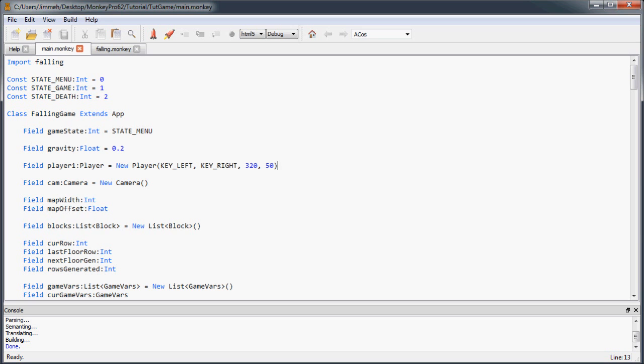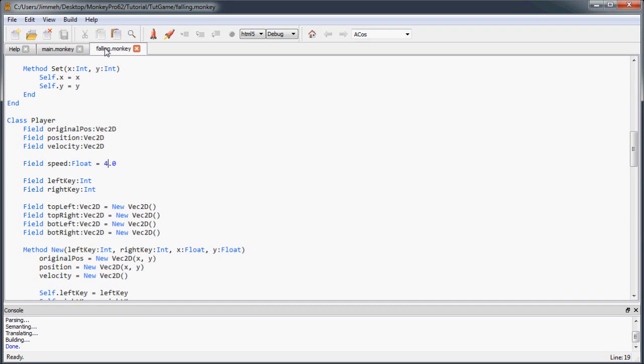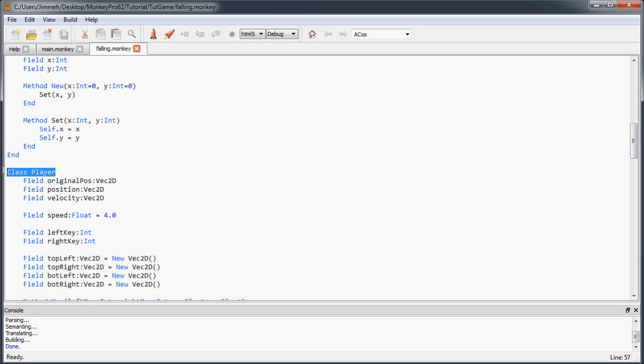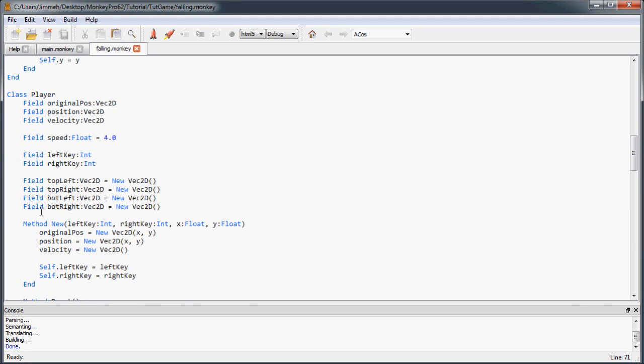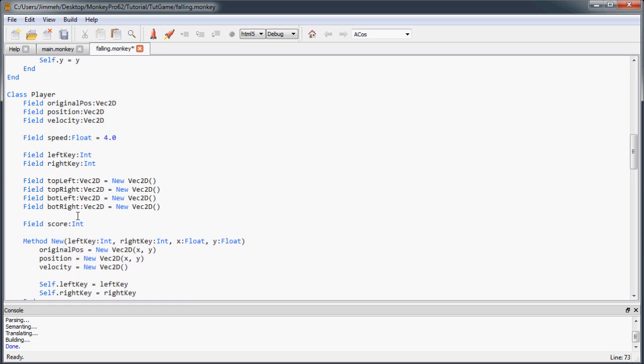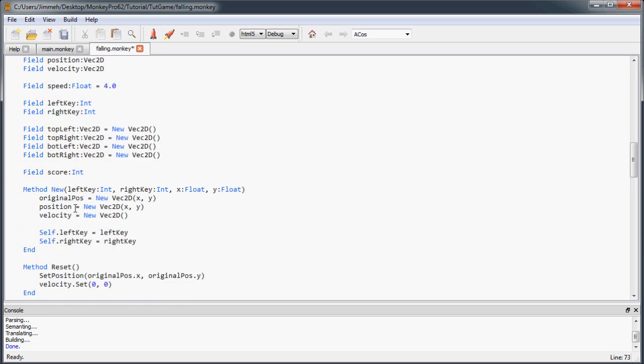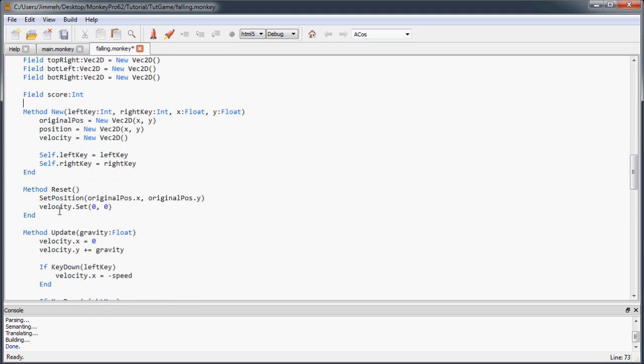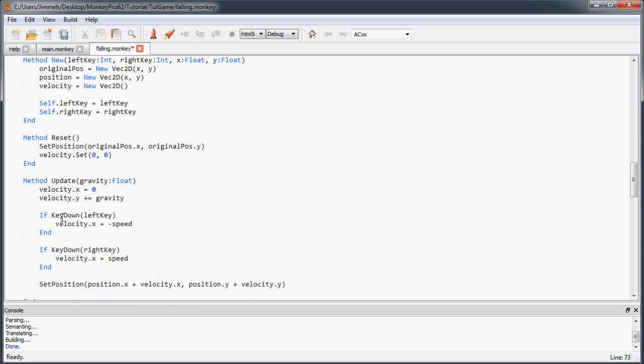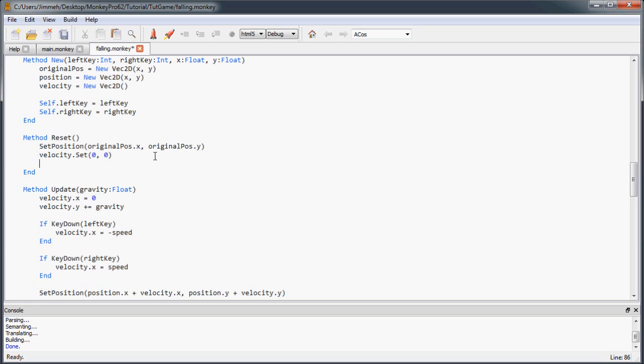So let's get back into our game and the first thing we're going to do is implement the scoring, which will be fairly simple. Inside our player class here, we're going to create a field called score and it's going to be a type int. And then just in the reset, we will reset the player score back to zero.